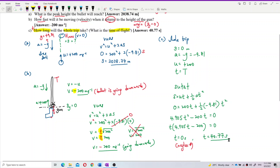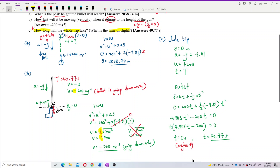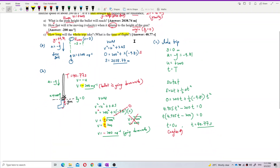The time taken is 40.77 seconds — that means the bullet takes 40.77 seconds to go up and come back down to zero displacement. That's the total time of flight. All answers are correct. I hope you understand and enjoy.